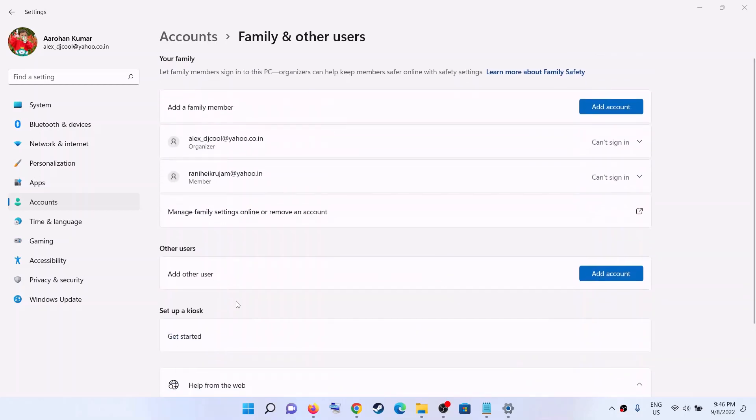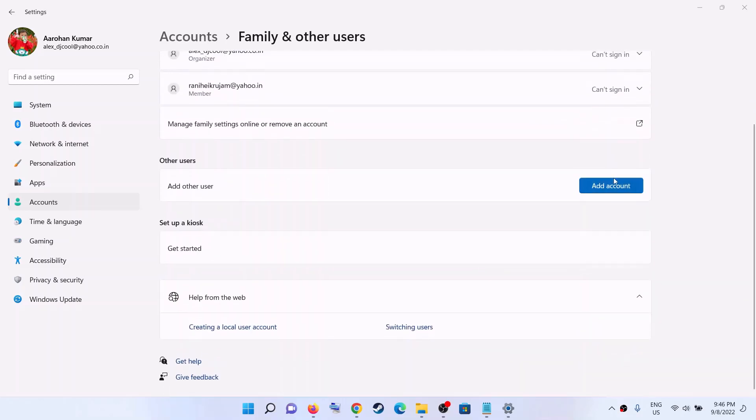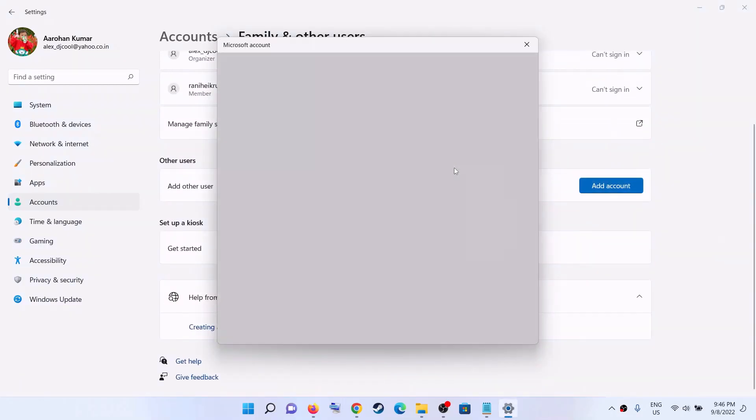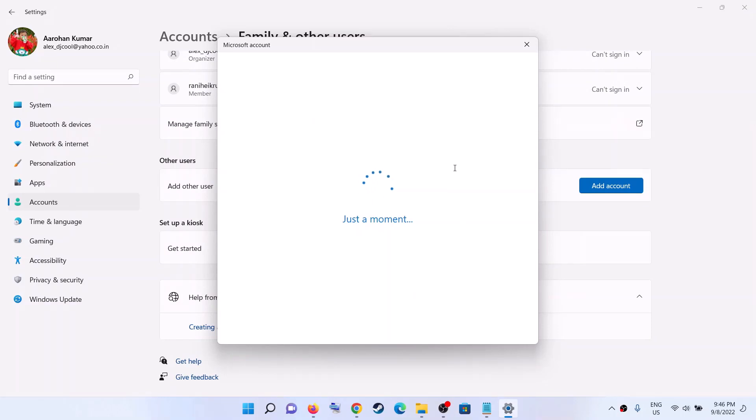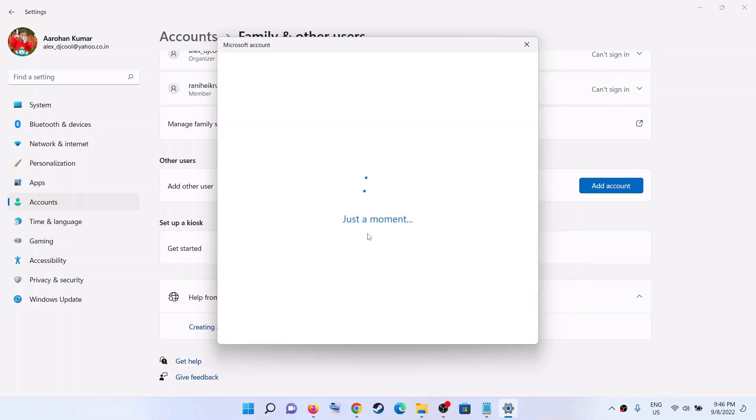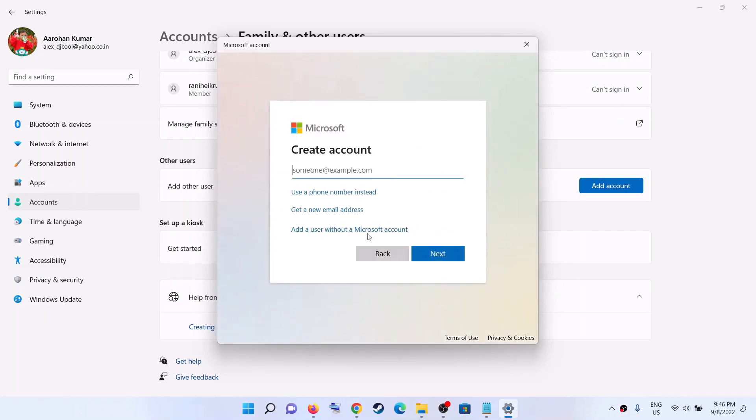Now under other users, click on add account. Now click on I don't have this person's sign-in information. Now click on add a user without a Microsoft account.